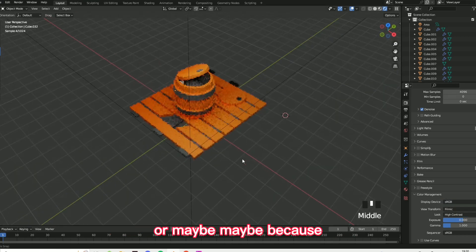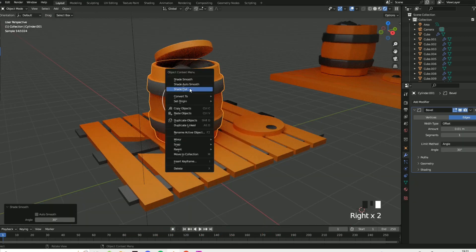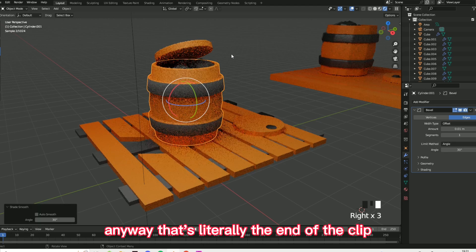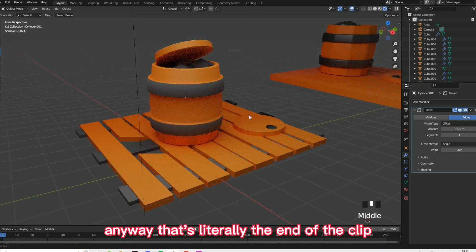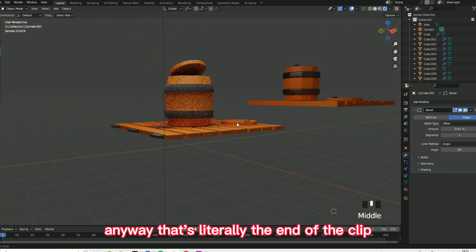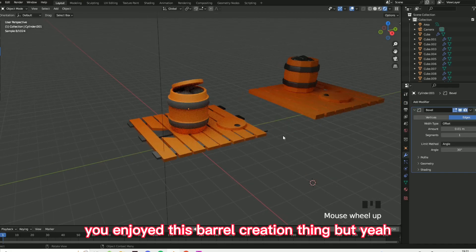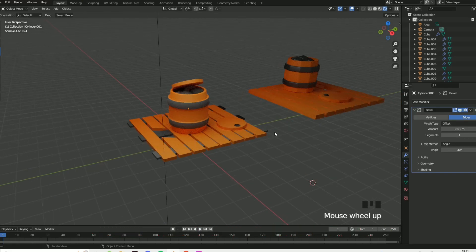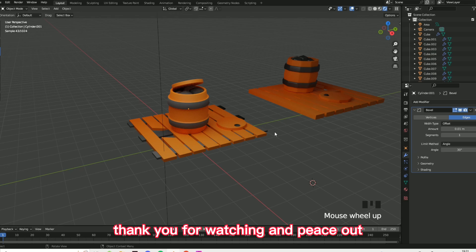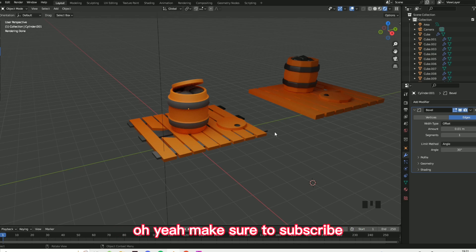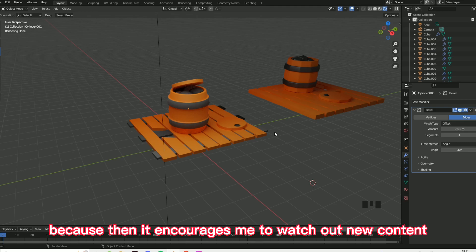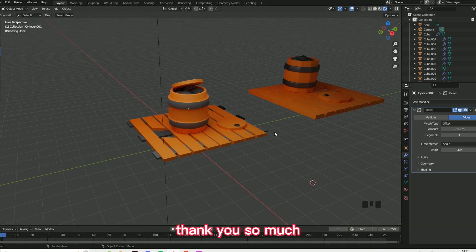Turn that into high contrast and it's perfect. Anyway, that's literally the end — I hope you enjoyed this barrel creation. Thank you for watching, and peace out. Make sure to subscribe — it helps out so much because it encourages me to push out new content. Thank you so much.